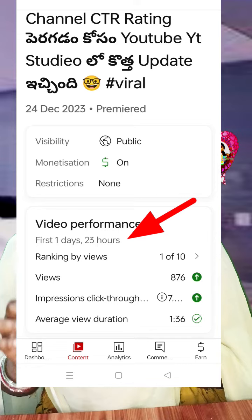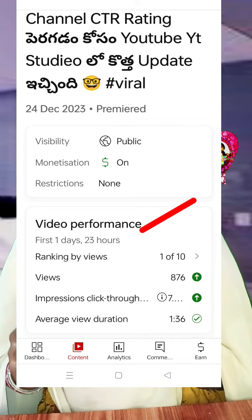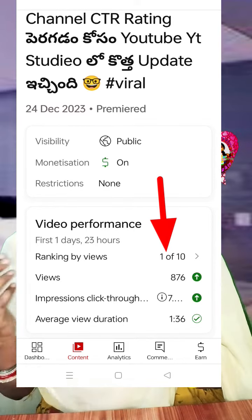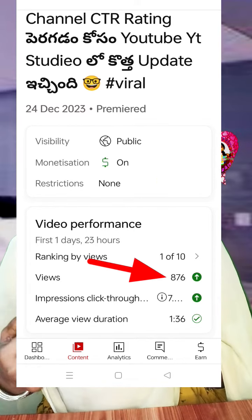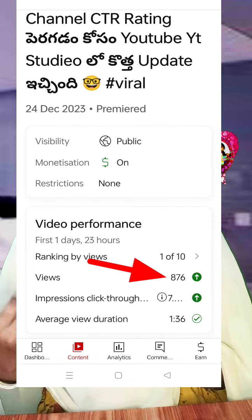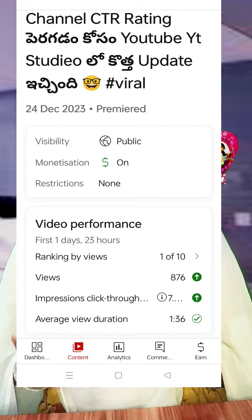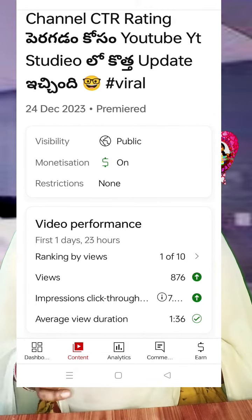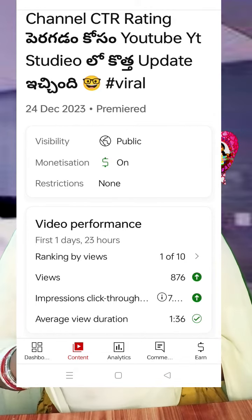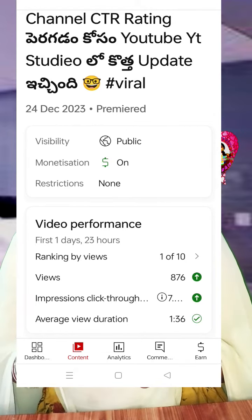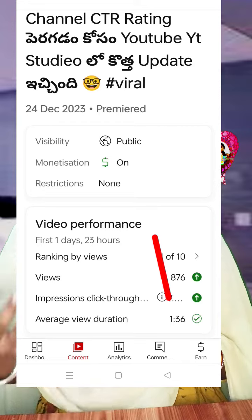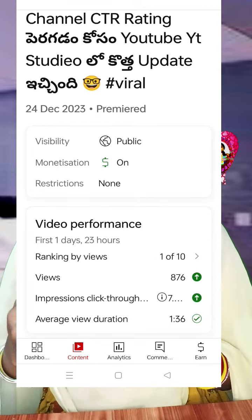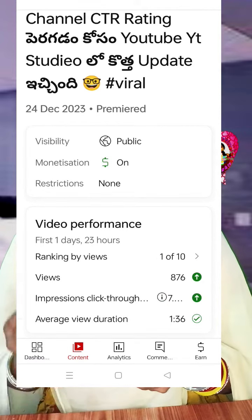In the first 1 day and 23 hours, the ranking is 1 out of 10,000. The views are 576,000. The impression click-through rate is 7.6%. But the average view duration is 1 minute 36 seconds.